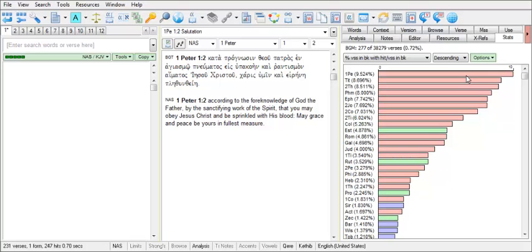Therefore we can expect that with this large percentage of references of Charis, or grace, to the verses in 1 Peter, the concept of grace is likely an important concept in 1 Peter.